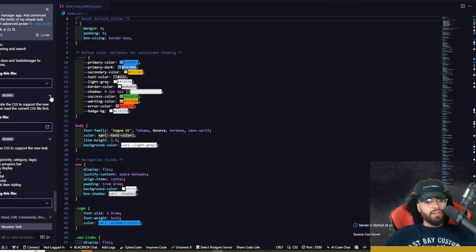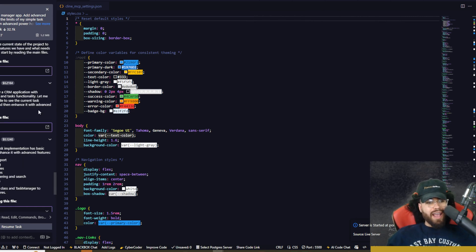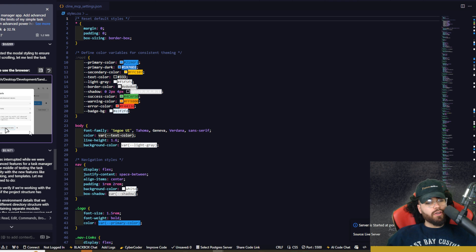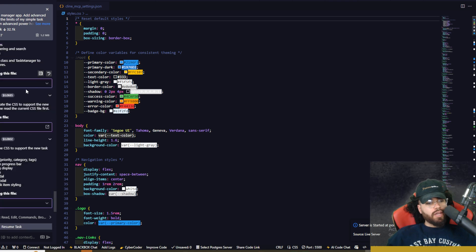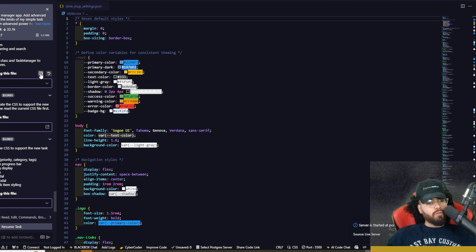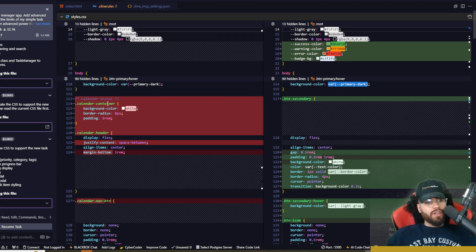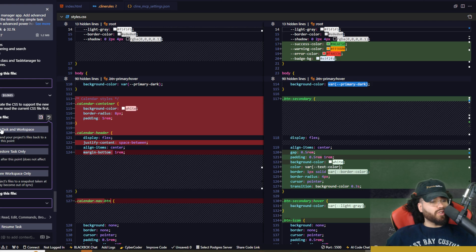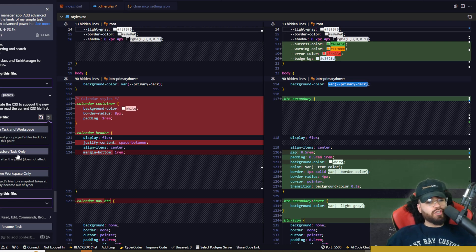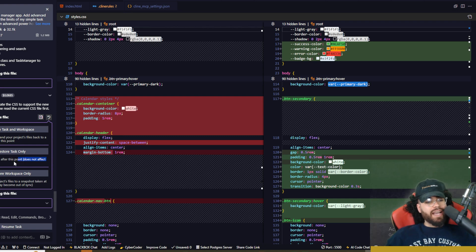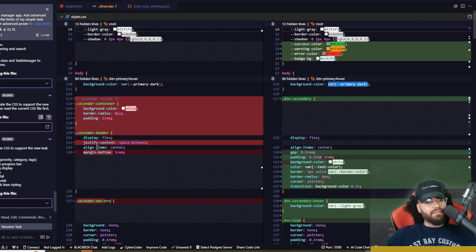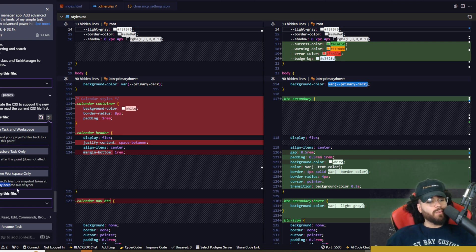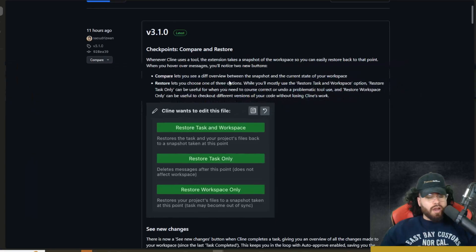Now, what I want to highlight here is the new 3.1 feature, which is the ability for a checkpoint. So at any single point here, you see all these different arrows where it did all these different API requests. We could actually go to one of them right here above, and we will see a couple different options. One, we can compare. So it will pull up a diff right here where we can see the code now versus the code that was there, or we could do restore. And this allows us to restore task and workspace where it will restore both the tasks and the workspace to that point, or we can just restore the tasks. So this will delete messages after this point, and this does not affect the actual workspace of the project. Or three, we could just restore the workspace only. So this will restore the project's files to a snapshot taken at this point. And keep in mind, the tasks may become out of sync.